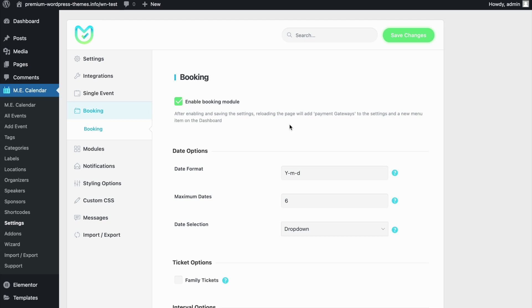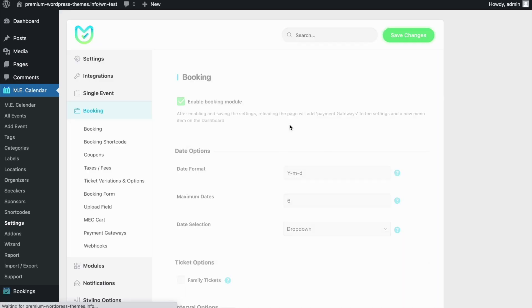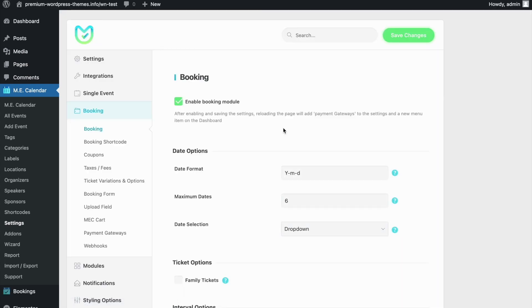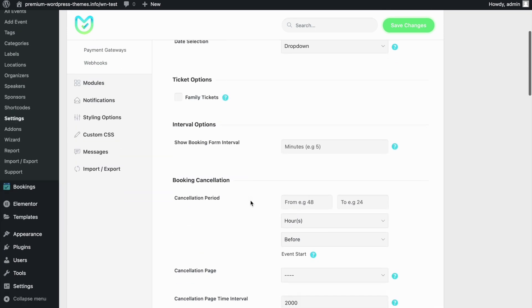After refreshing the page, you can see that some new options related to booking and payment methods are added under the booking menu. Before we leave this booking menu in the settings, you need to change another option called Interval Options: Show booking form interval.